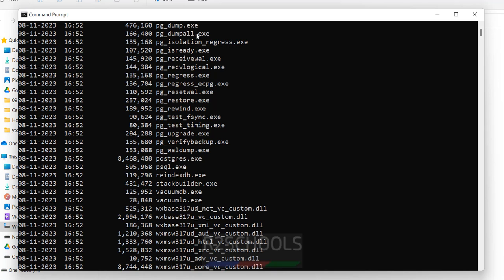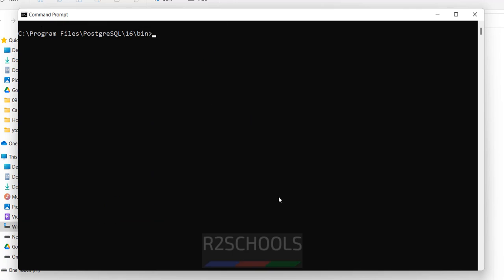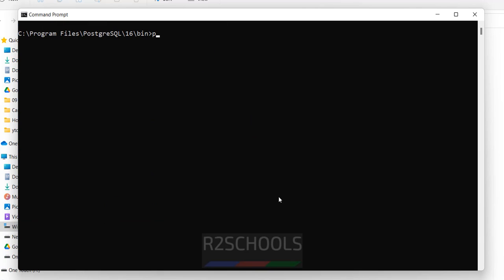Go to the command prompt. Here we have pg_dumpall. First we are going to take a backup of globals. The command is: pg_dumpall -U then provide the username postgres, then --globals-only, and then provide the file name with -f. I am giving the file name globals.sql. Hit enter.